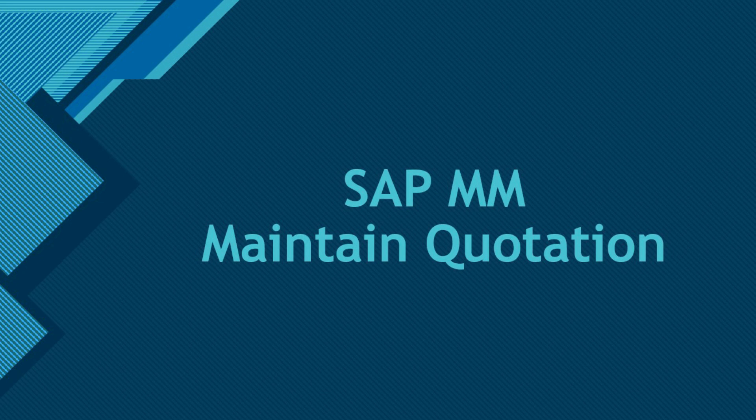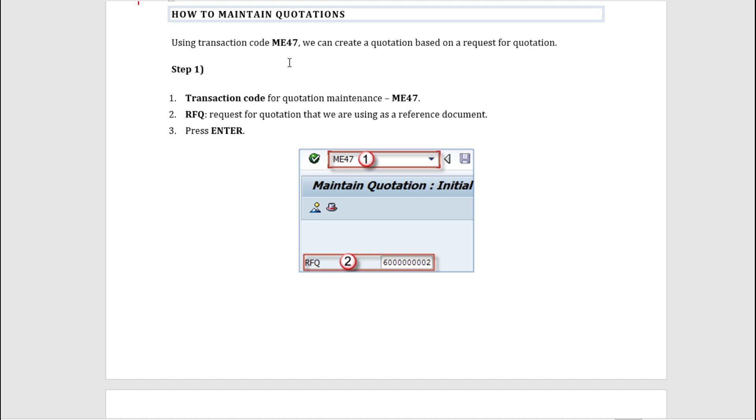The transaction code which we have to remember is ME47, and this is the T-code which we use to create a quotation based on an RFQ. So first we create an RFQ and then based on that RFQ we can create a quotation.